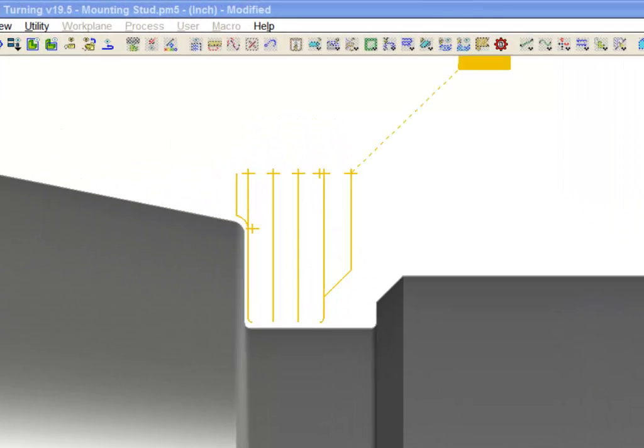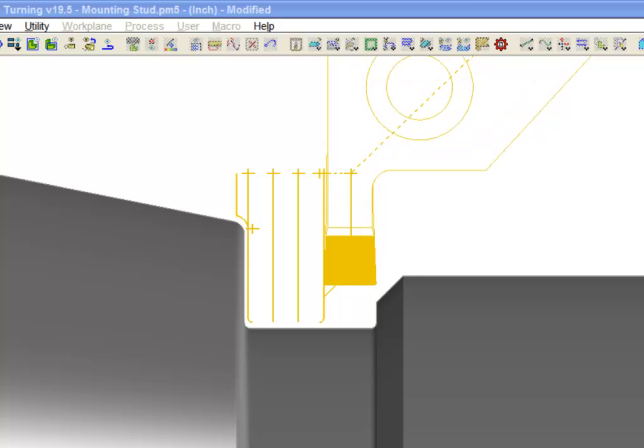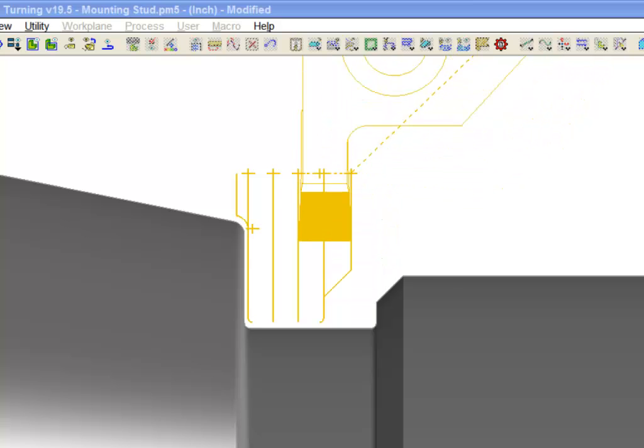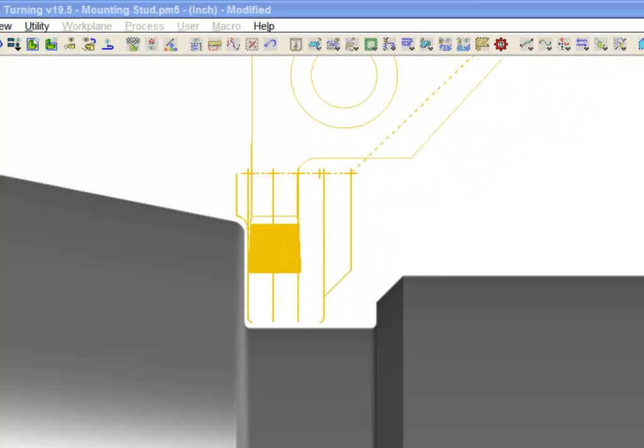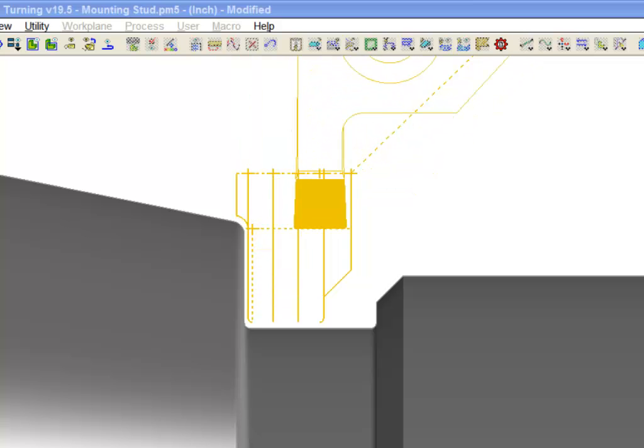The original roughing cuts, and the semi-finishing pass.